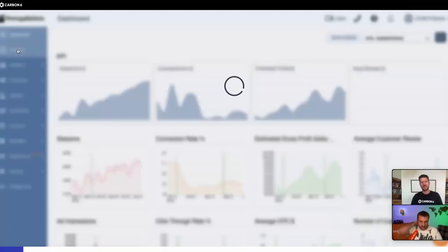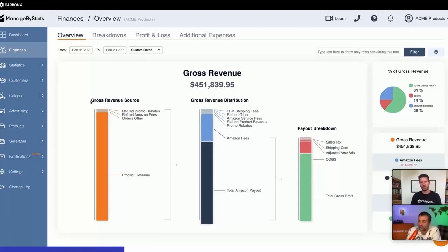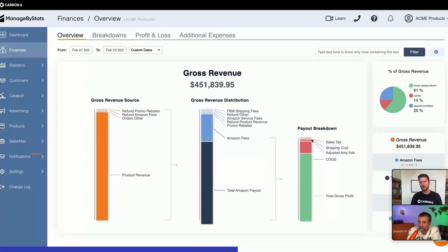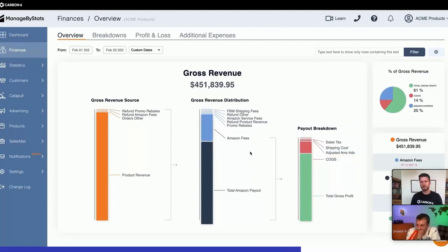We have our finances, and this is a nitty-gritty, detailed view of all of your settled transactions on Amazon. What you're looking at here is an overview of the breakdown details — you have all of your revenue, the fees that Amazon's taking, what they're giving you as a payout, your cost of goods, your advertising, and whatnot, and then at the end of the day, what your actual profit is.